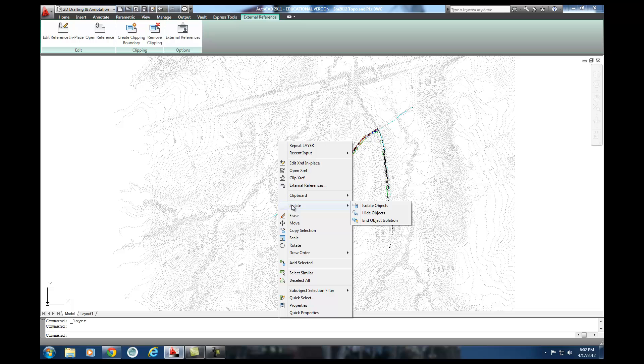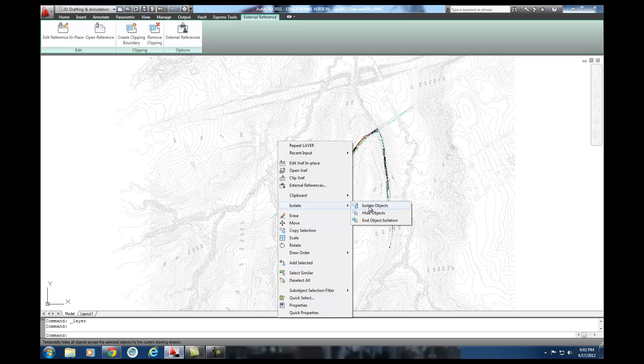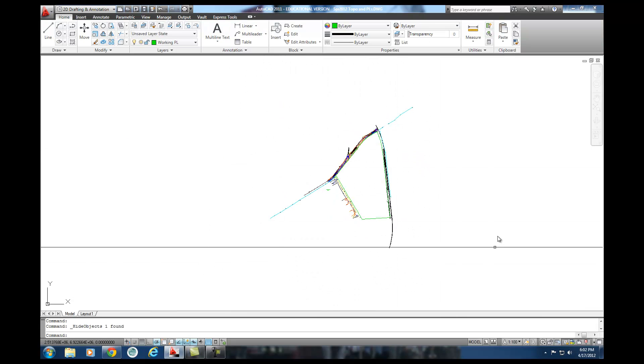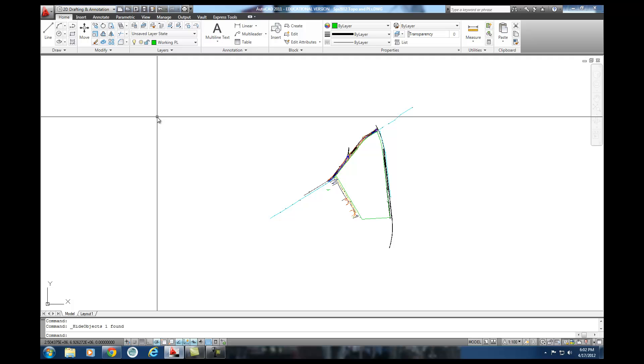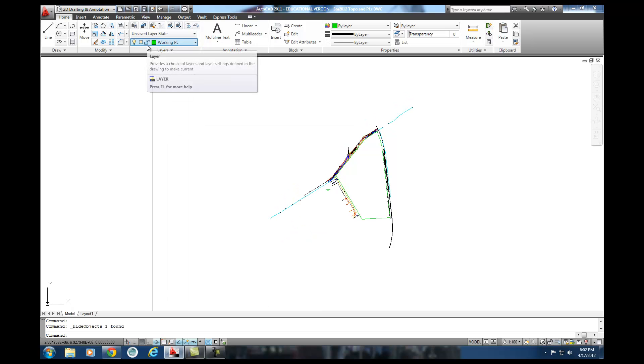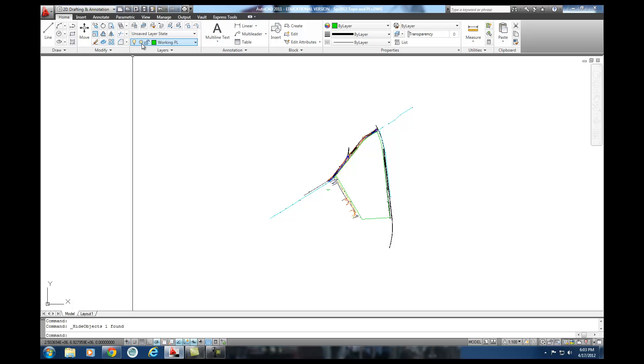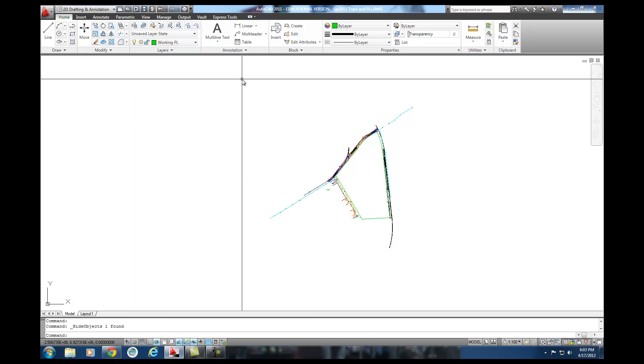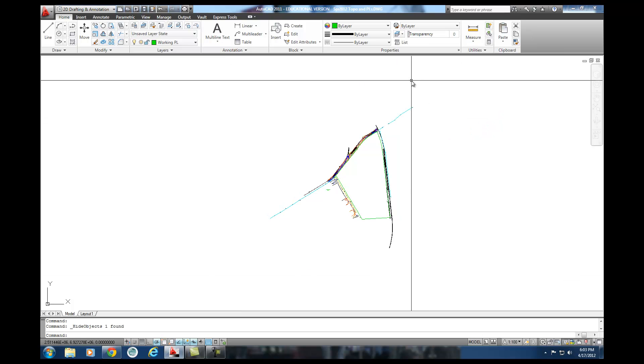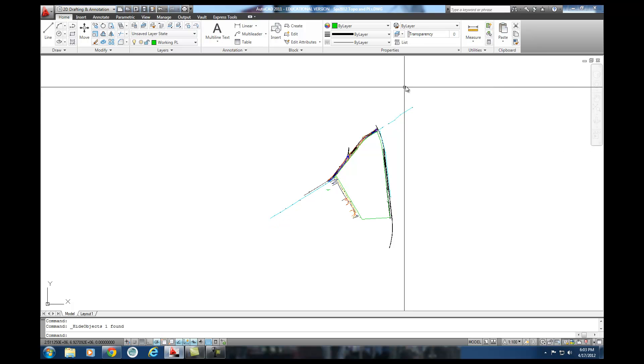It's just an extra tool that you can use in your design process to move things off kind of out of sight while you're working on things and then bringing them back in without really causing a lot of problems. And so, I'm going to go over to isolate and I'm going to select hide objects and if you notice my contours go away. Now they're not hidden. I didn't come up and turn off the layer. It's not a hidden layer. It's just they're turned off for right now.